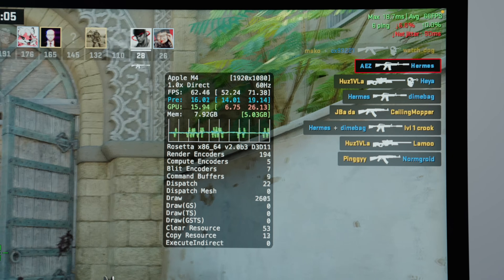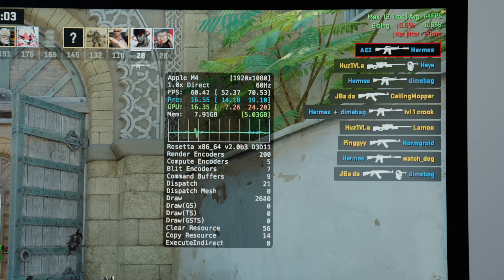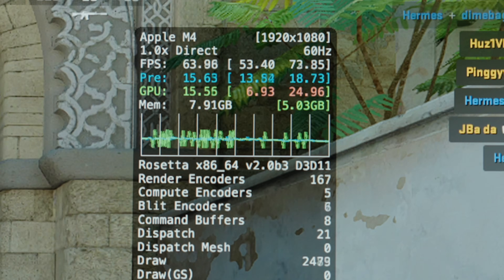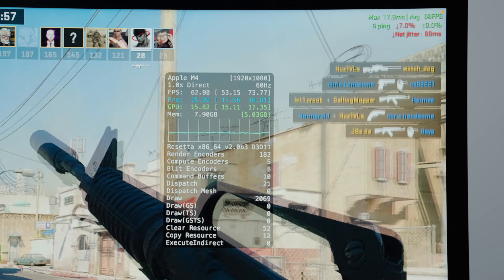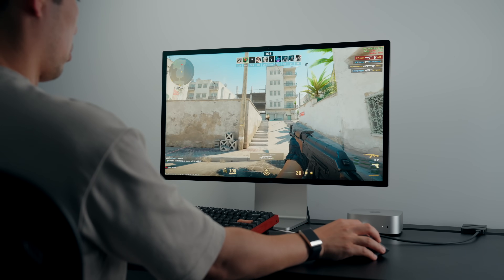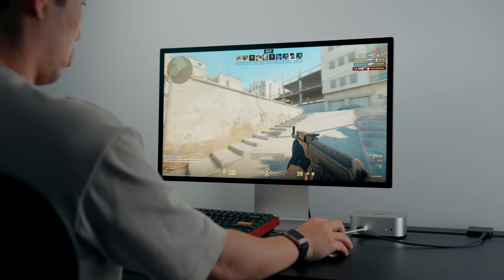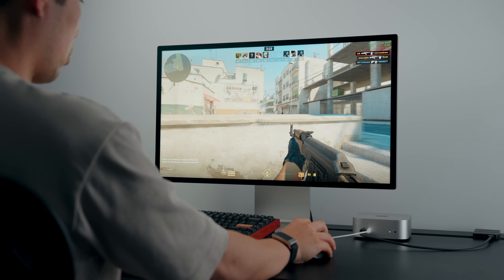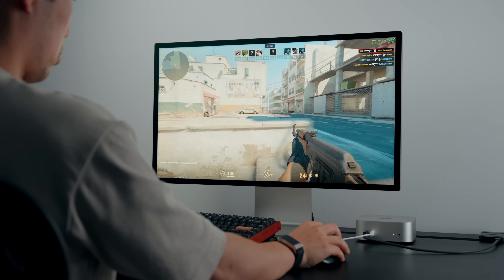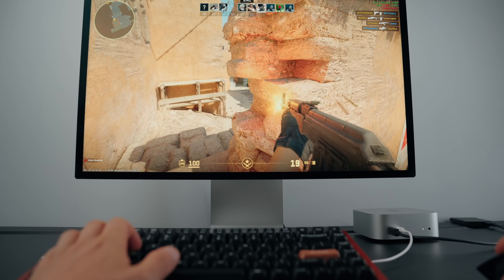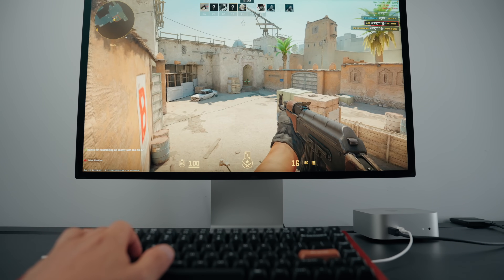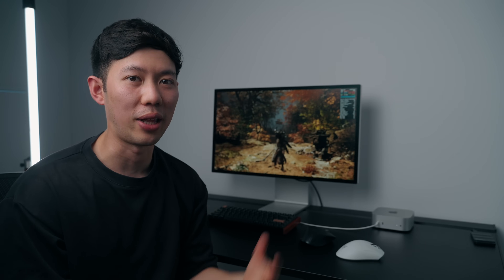Counter-Strike 2 averages slightly over 60 fps, peaking at 100 fps on the base M4 Mac Mini at medium settings, with VSync on and at 1080p resolution. It's perfectly playable and looks great — just don't expect to be competitive. The input lag is really bad because the game is running through so many translation layers.